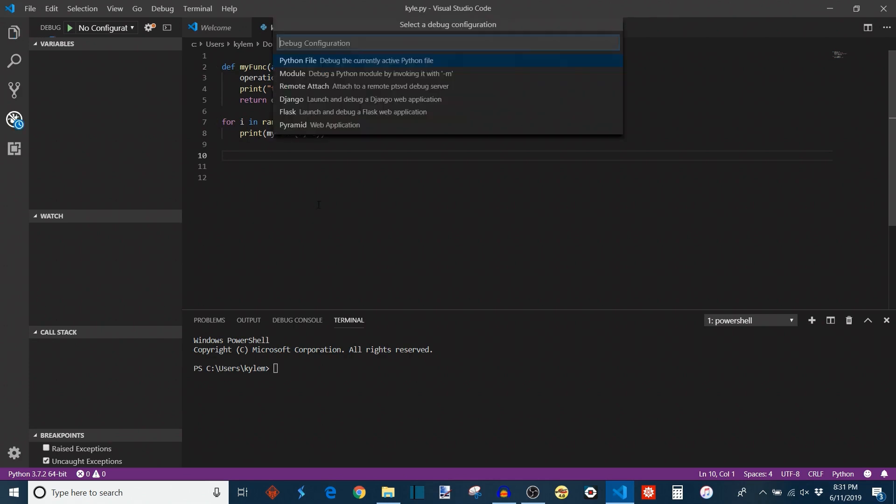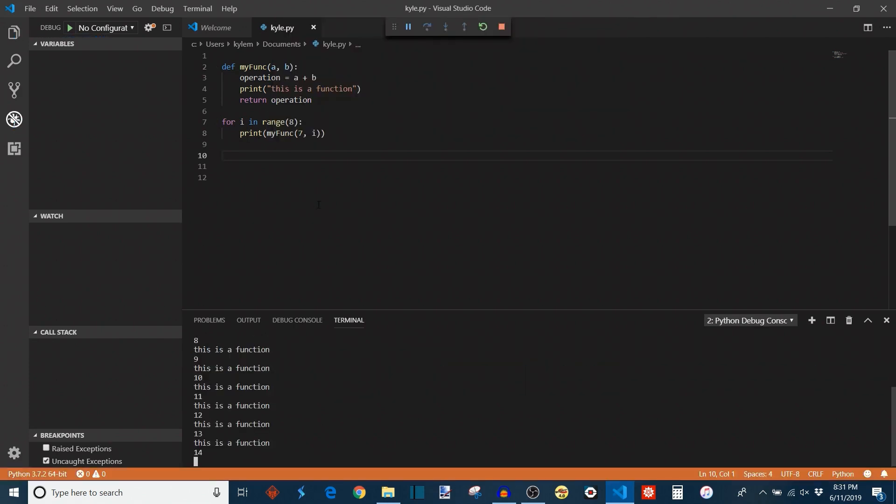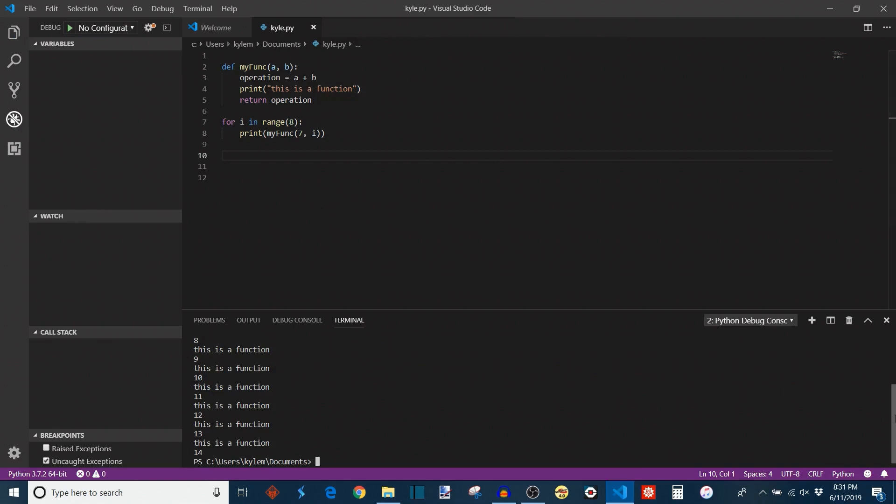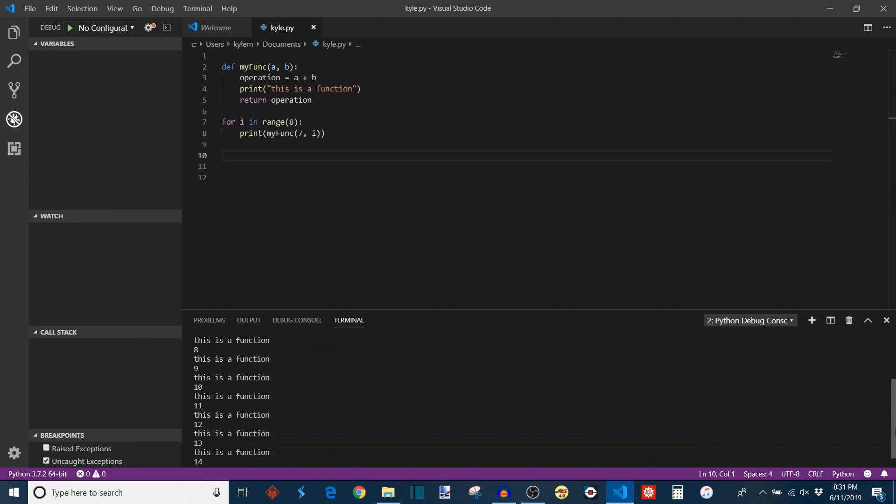Then it takes the result of the addition back into the main body of the program and prints it to the screen. So this is pretty much what this is going to look like. As you can see, it starts at 7 because i starts at 0, so 7 plus 0 equals 7. And then i increases all the way up to 7, and we get 14 as our largest number. That's pretty simply how to use the inputs on a function.